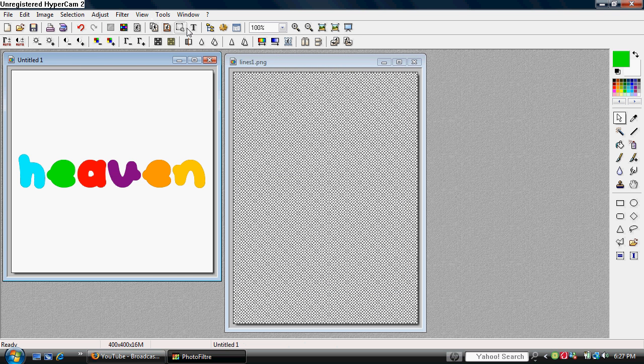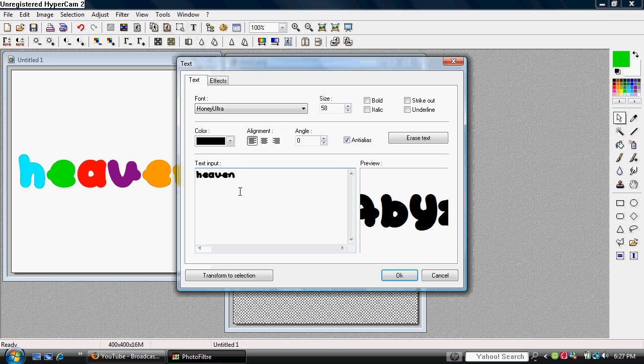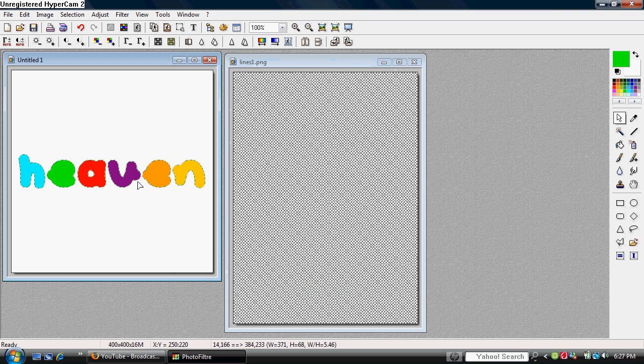If you want a drop shadow, press text on top. Make sure the same text is typed out over here, and press transform for selection. Make sure it's aligned.